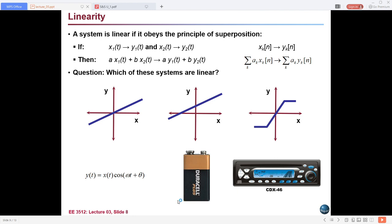Good morning students, welcome back to the Signals and Systems online video lecture series. From the previous classes we have been discussing various types of systems — analog and digital, static and dynamic, causal and non-causal. In this class I'm going to talk about another important type: the linear and nonlinear system. Systems may be classified into various categories like analog, digital, causal, non-causal, time-invariant, time-variant, linear, nonlinear, and lumped and distributed.